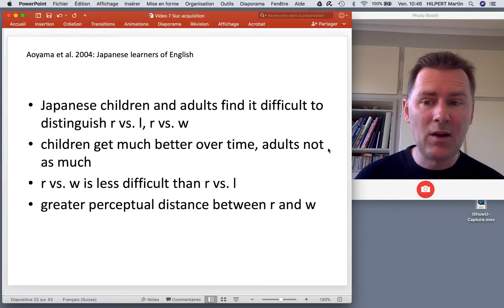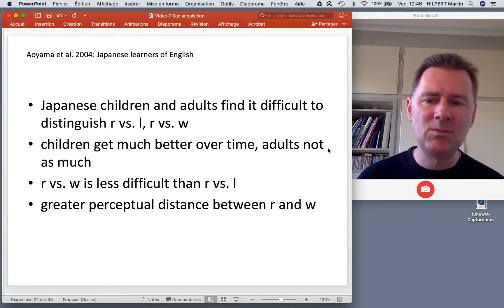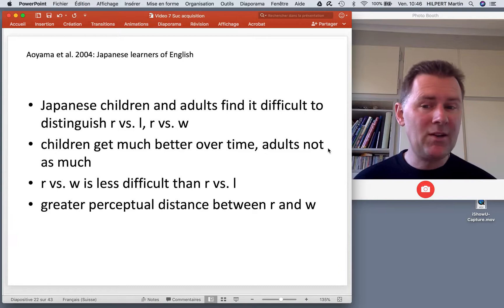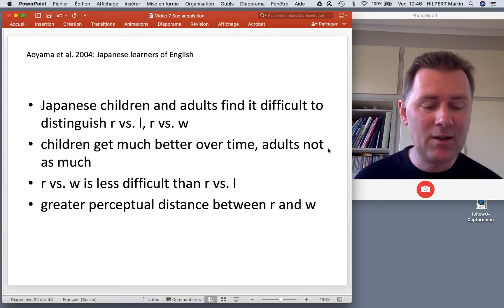If you compare the two, ra versus wa is less difficult than ra versus la, because there's a greater perceptual distance between ra and wa. Ra and la belong to the same phonemic category in Japanese.